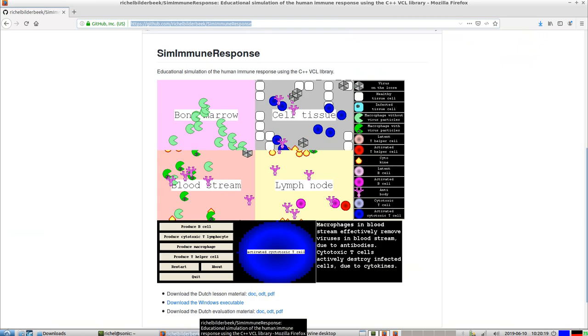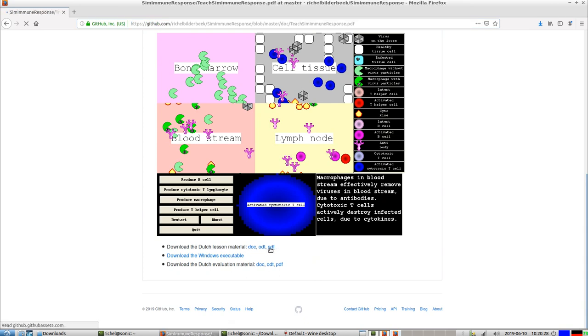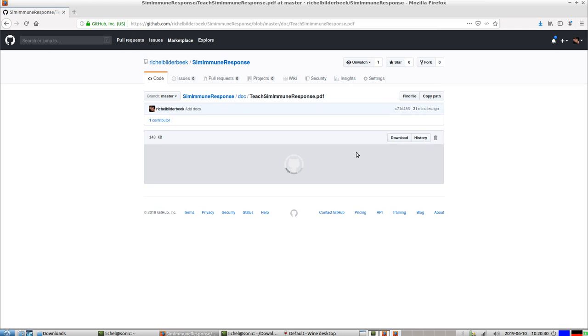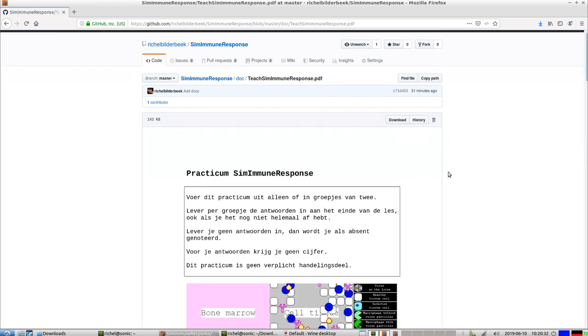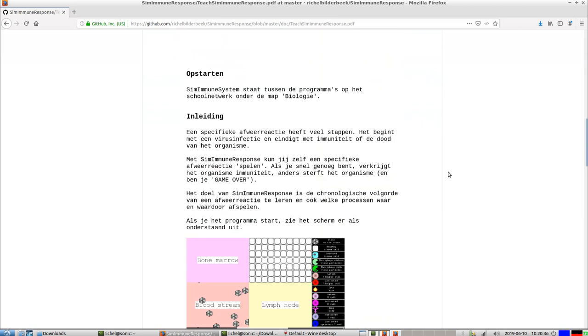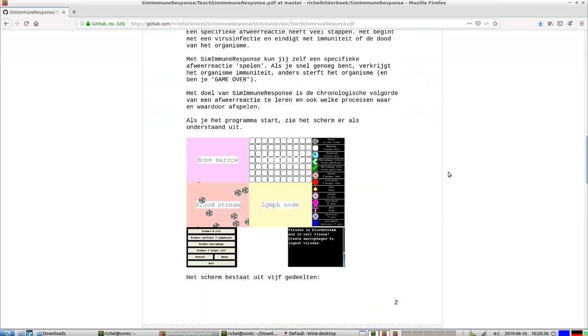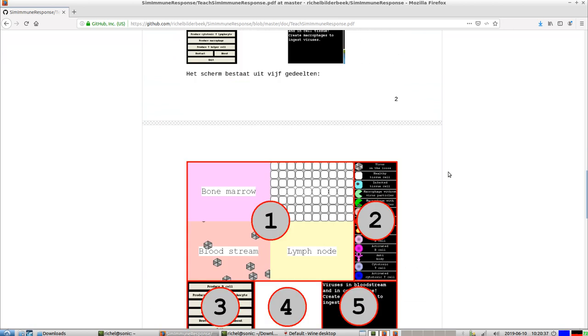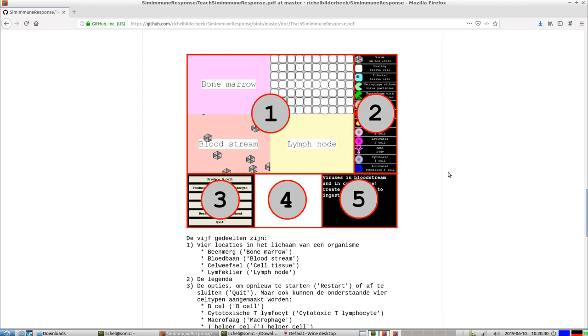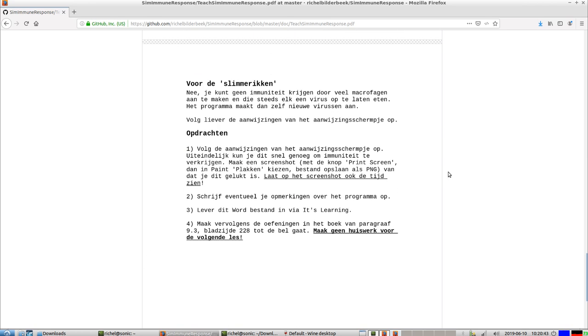That was not only an introduction but also a walkthrough through this game. I used this in a Dutch class, so there's also some Dutch lesson material that you can use. This is a PDF, but there's also an open document text file and a Word document.